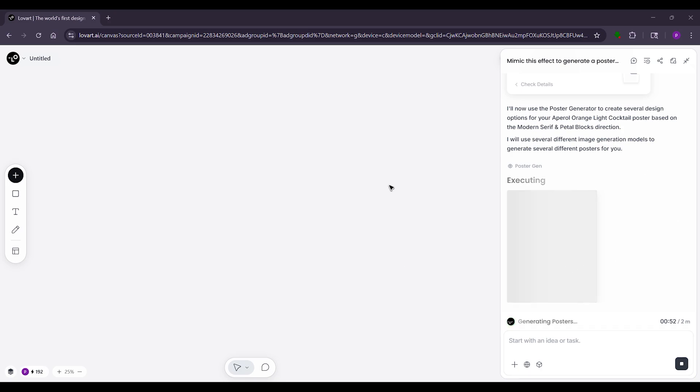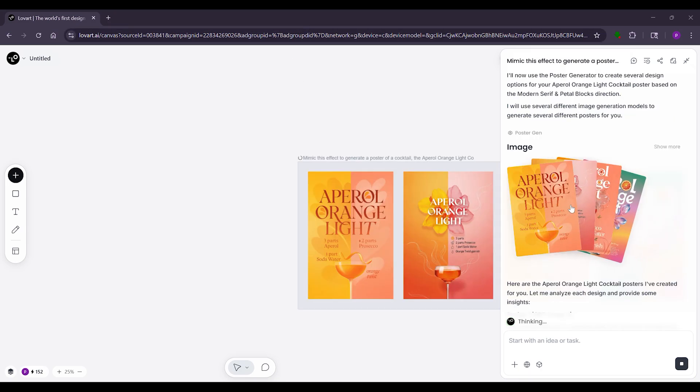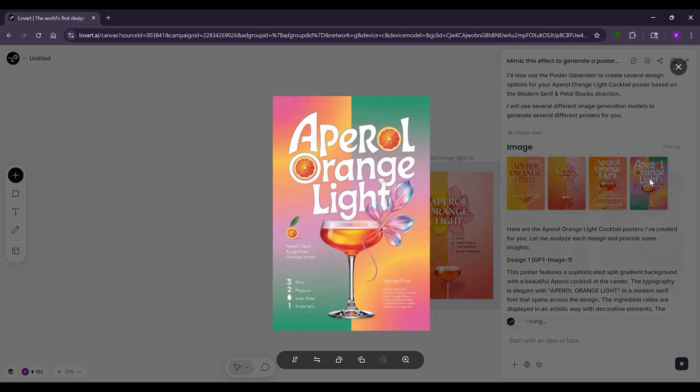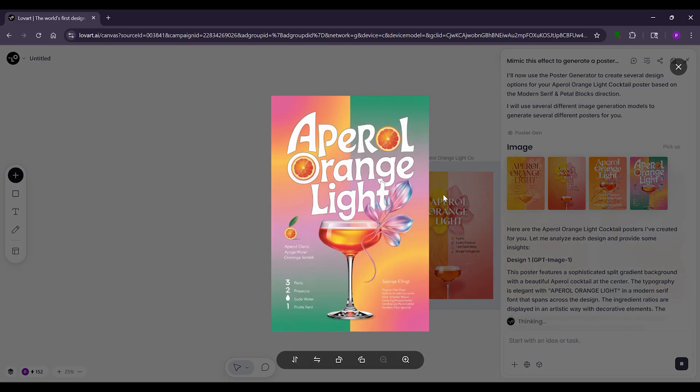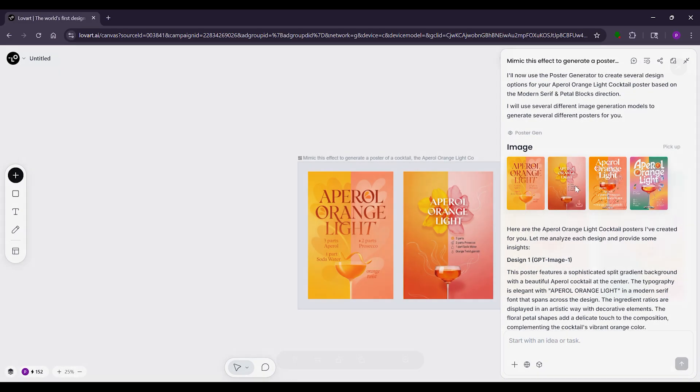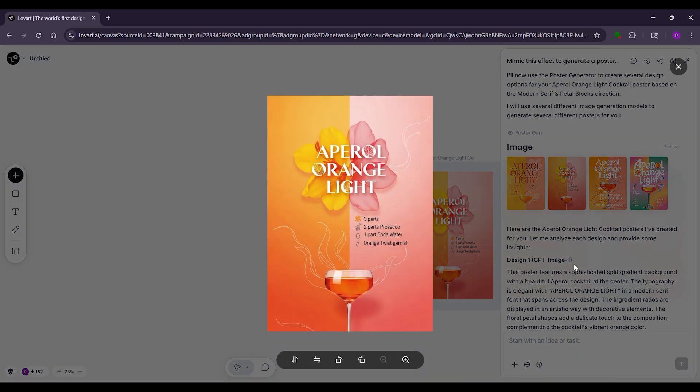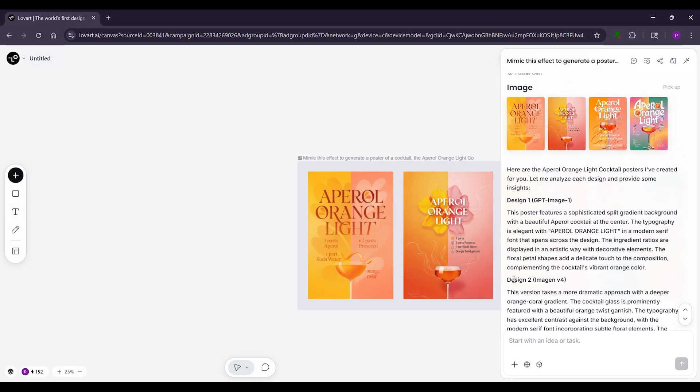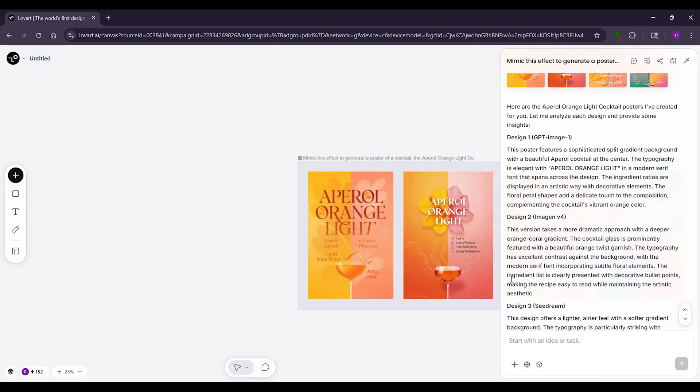Want more? Say 'make a game character from this photo, cyberpunk style.' Upload the pic. It checks your face details then builds it. Neon lights, cool armor. You get poses and even a poster. Tweak by saying 'change the pose.'